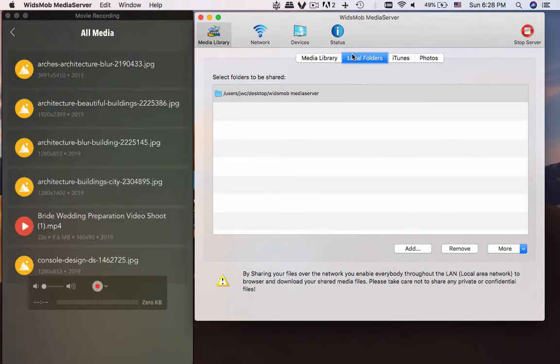Once connected, you can get all photos and videos in the shared folder of your Mac.